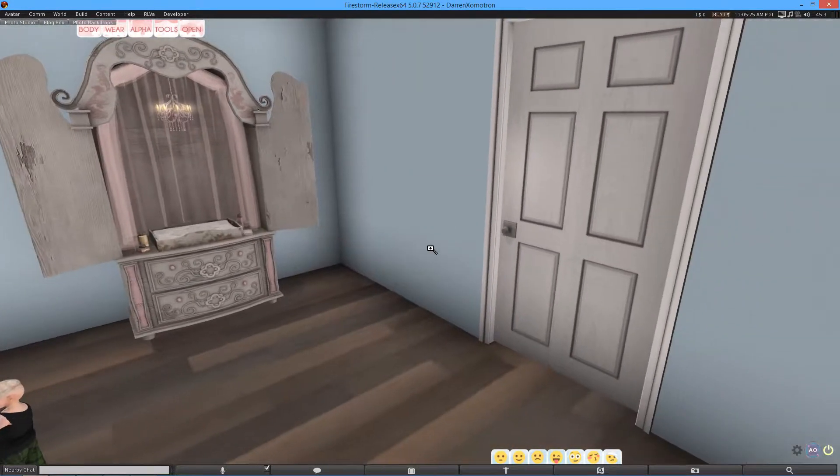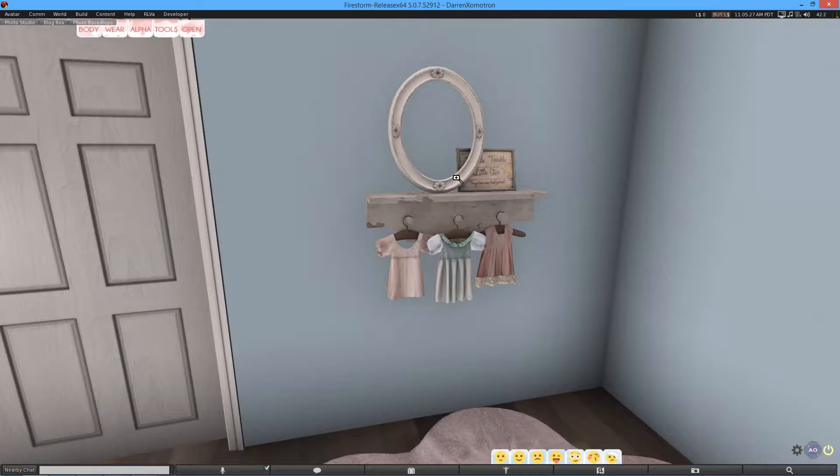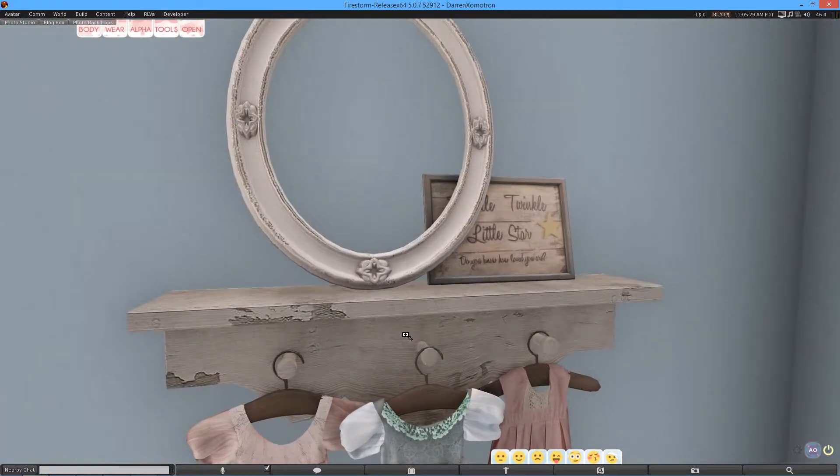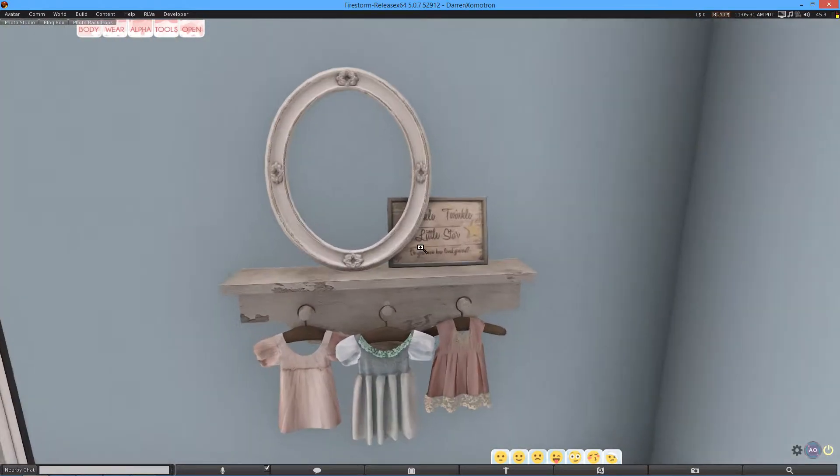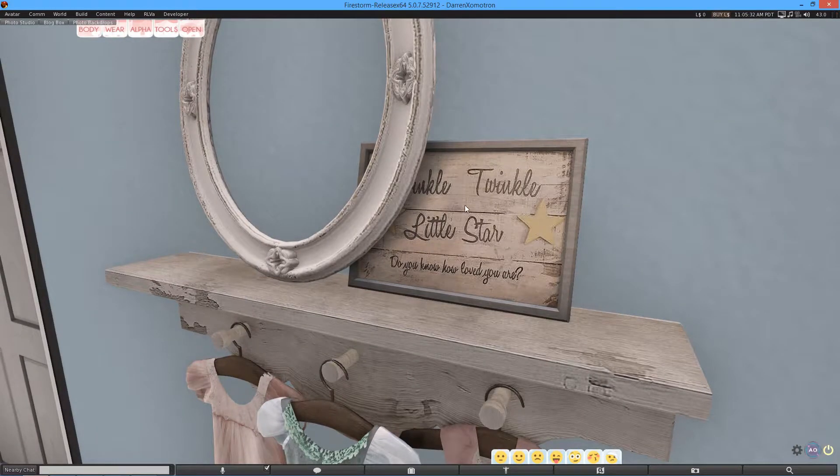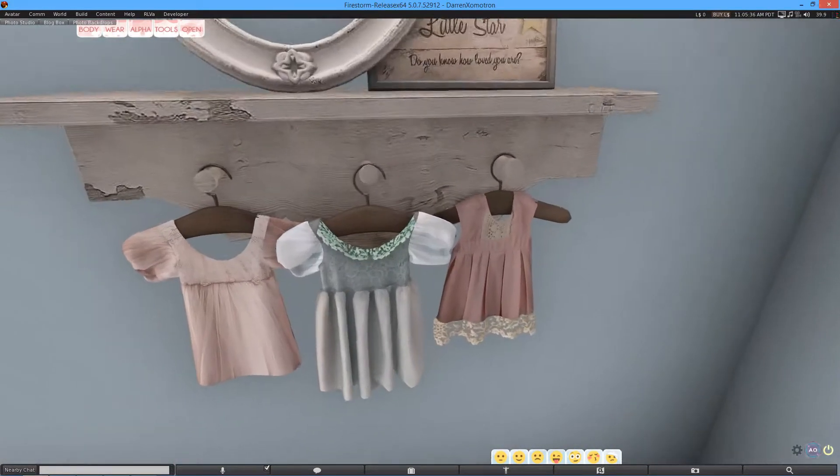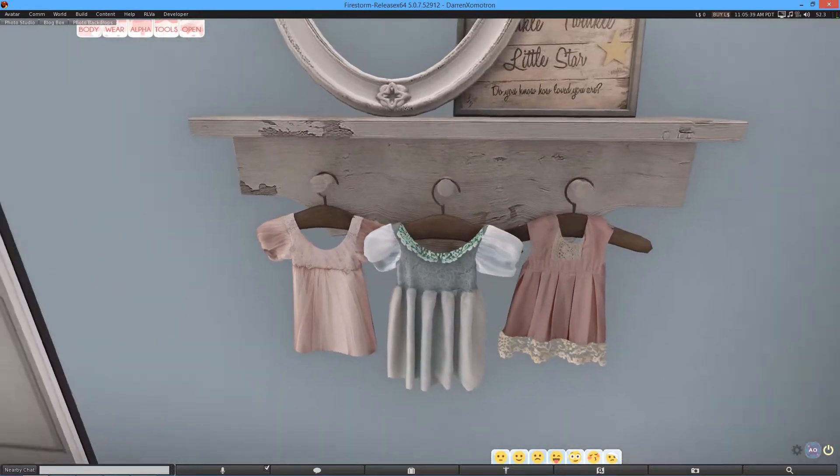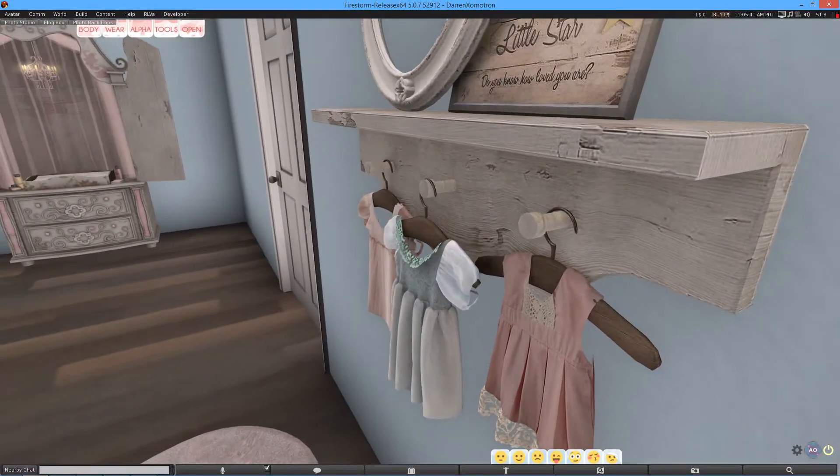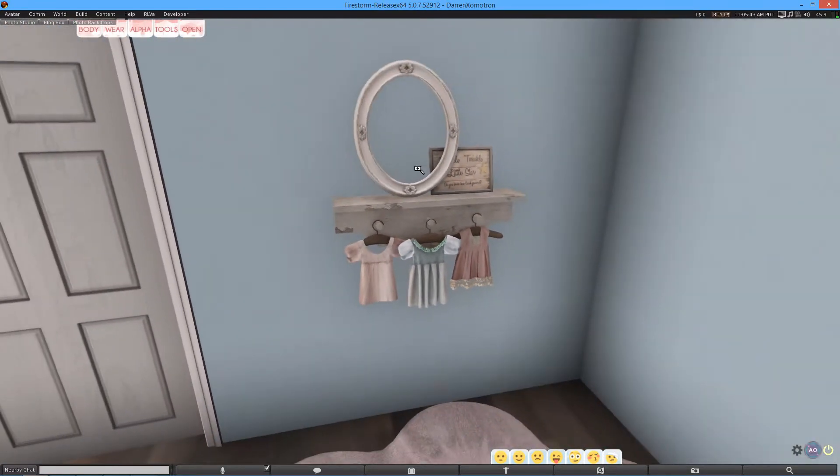The next item we have is the baby clothes rack. Now, I really like this. And so does my girlfriend actually. Mainly because of this. It says, twinkle twinkle little star. Do you know how loved you are? That is beautiful. But there's some clothes here. Again, this item is non-scripted, but it doesn't matter. It's there for the effect.